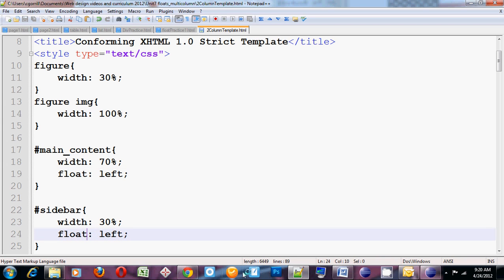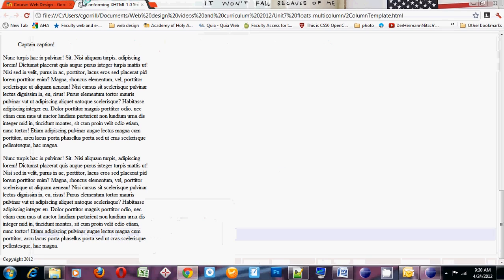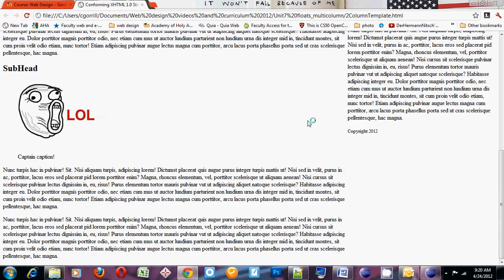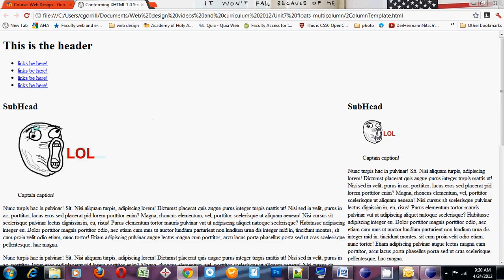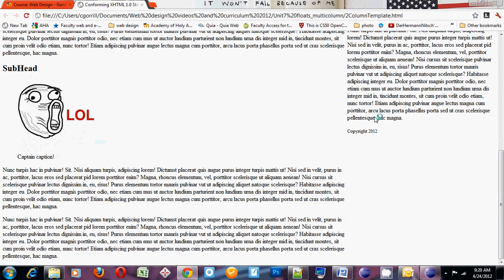And what that's going to do is it's going to take them out of the flow of the document and it's going to force them as far over to the left as they can go. So watch what happens. My main content sits over on the left side. My sidebar sits over on the right.